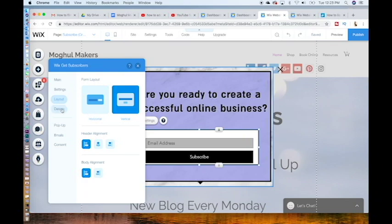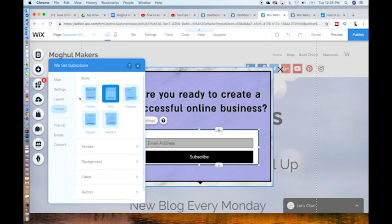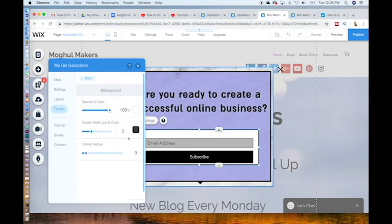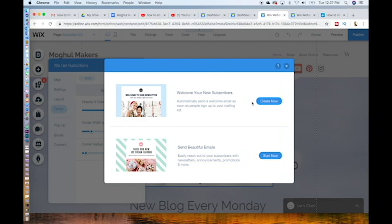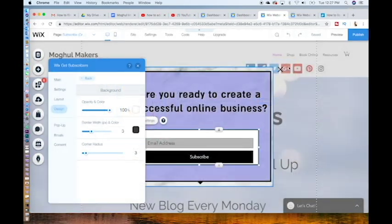Click design. You can change the style of the subscribe button. Go to background, change the background color here, and whether you want it to be transparent or not here. Click emails. You'll see the note that says welcome new subscribers and hit create now to create an automatic welcome email. We will discuss how to create a stunning welcome email in the next video. I will put a welcome email template in the links below so you can figure out how to automatically send a welcome email with higher engagement rates and higher conversion rates. Let's exit out of that for now and click exit.